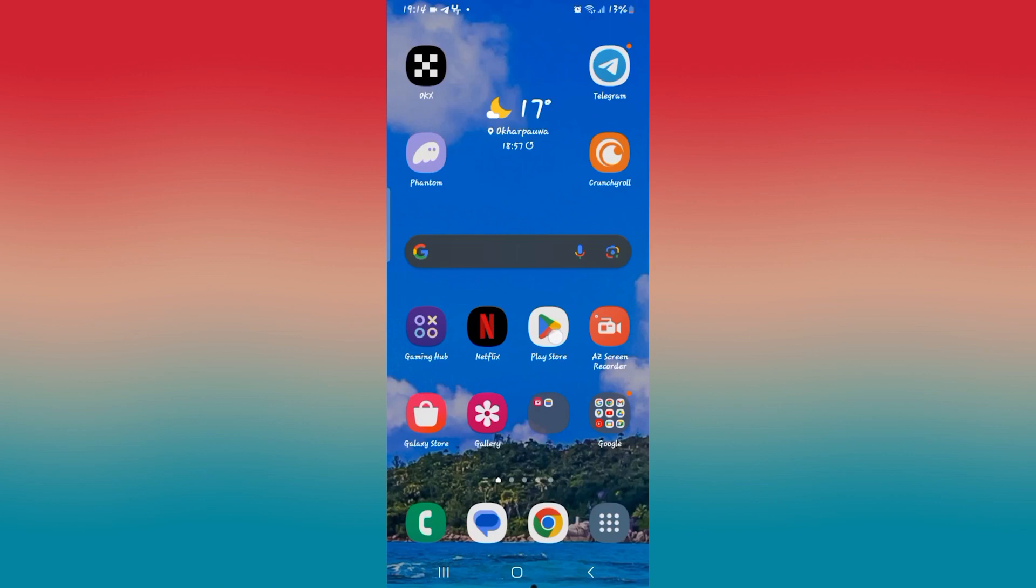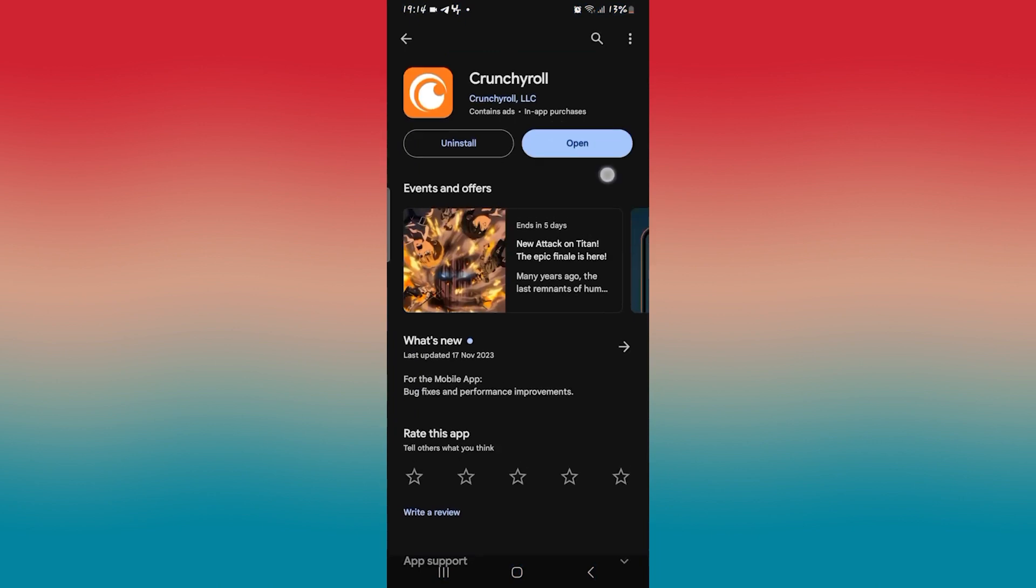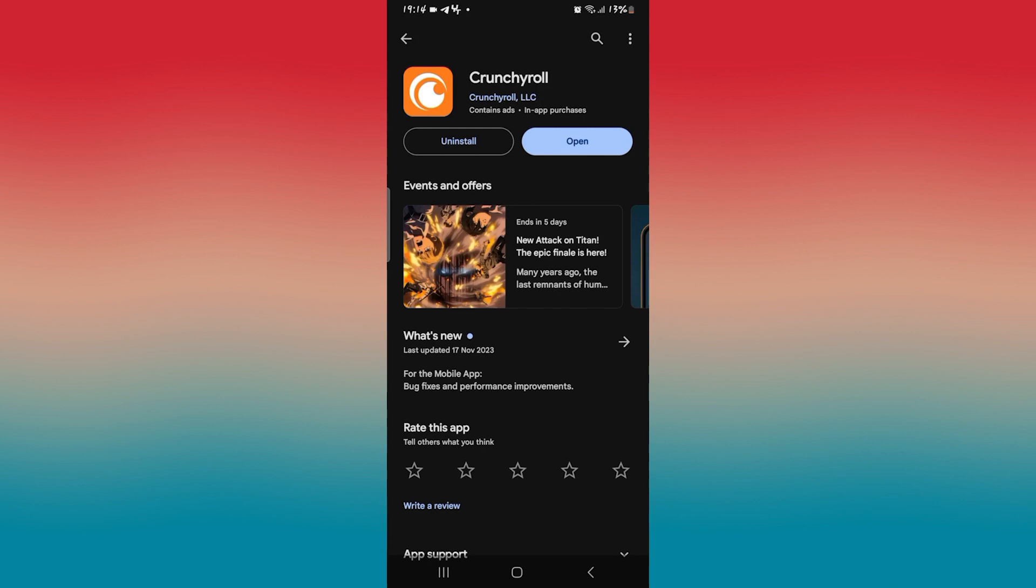The first thing to check is whether you're using the latest updates. So open up the iOS App Store or the Google Play Store and search for Crunchyroll. Once you find the application, if you see an update button instead of open, then you will need to tap on this button to install the latest updates.